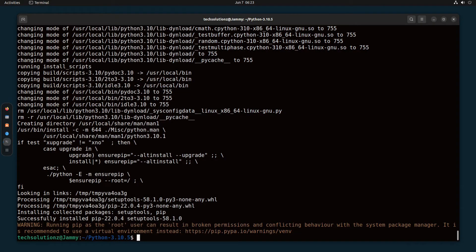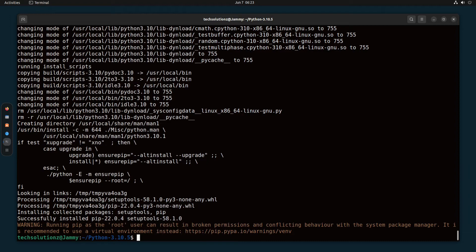It's done. Finally, Python is successfully installed from source on Ubuntu 22.04.